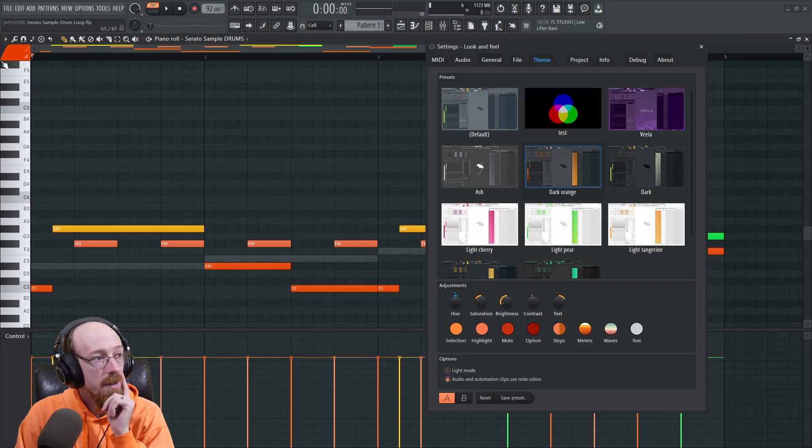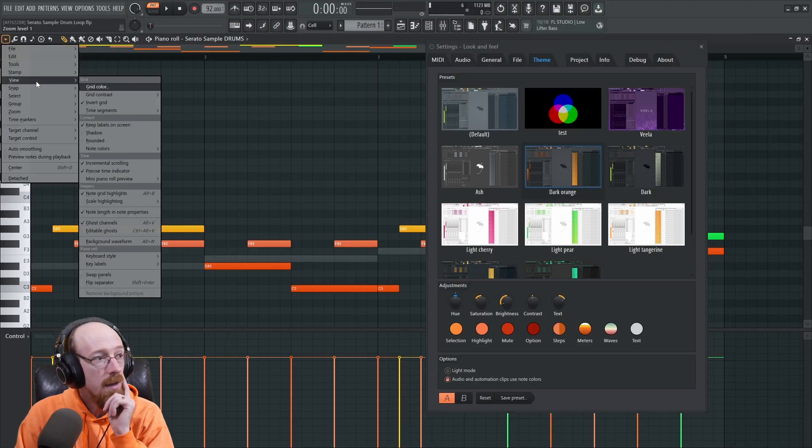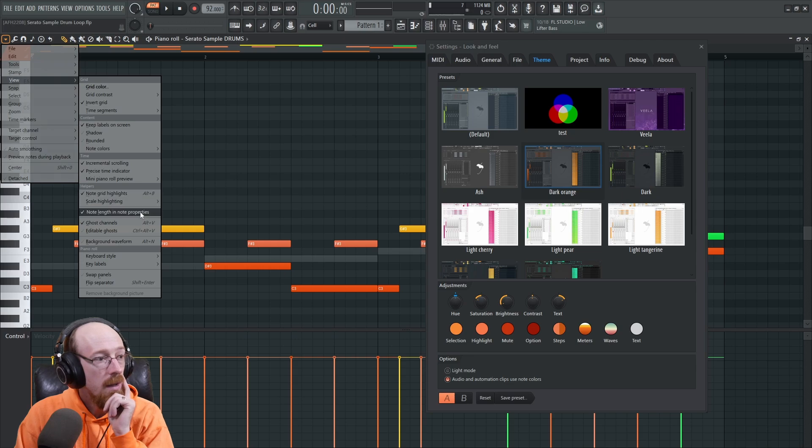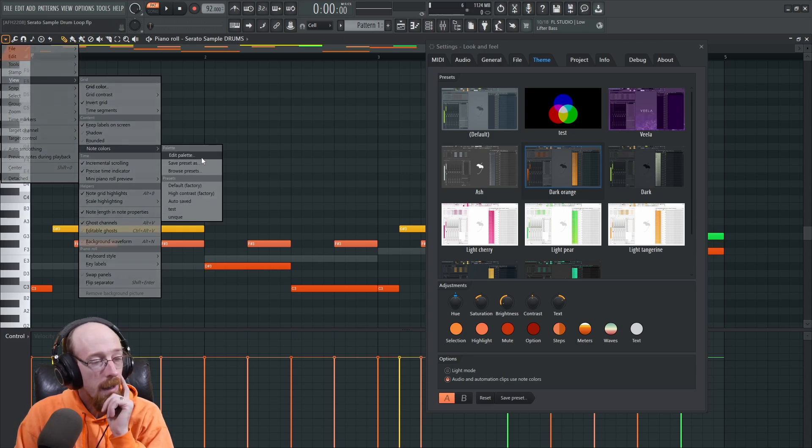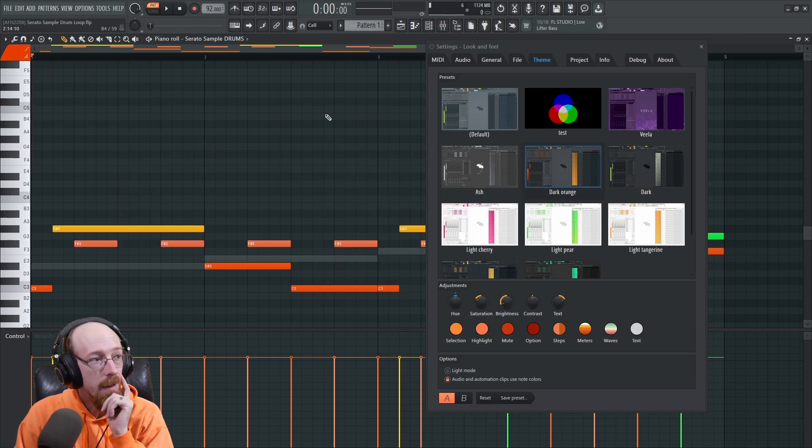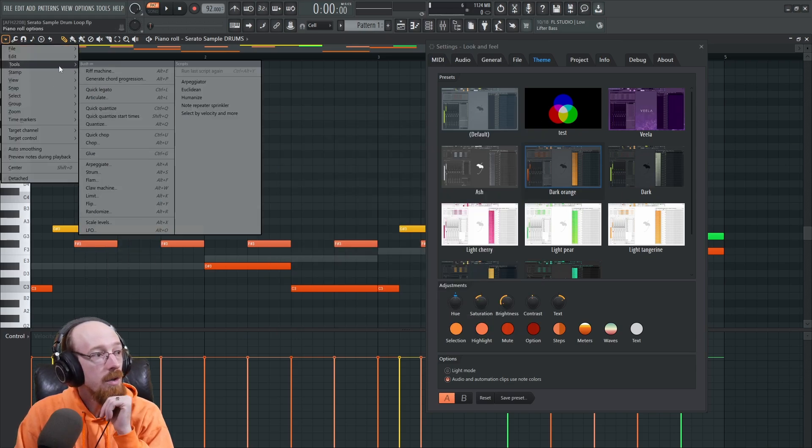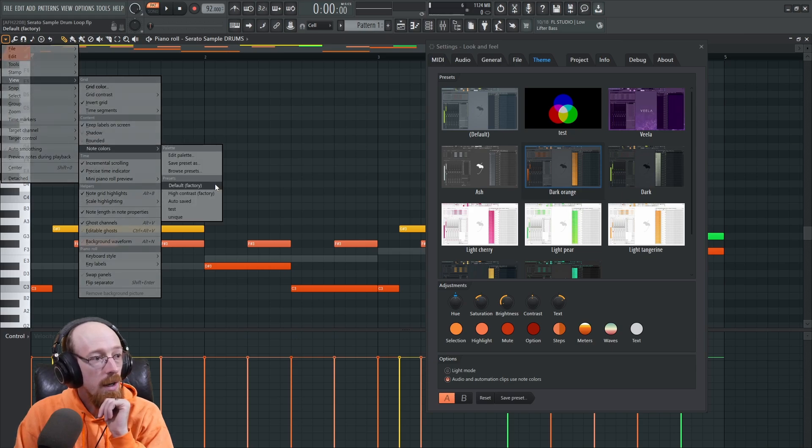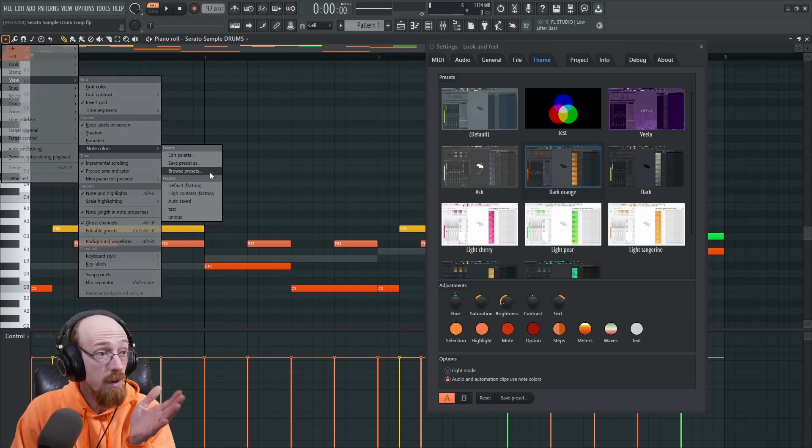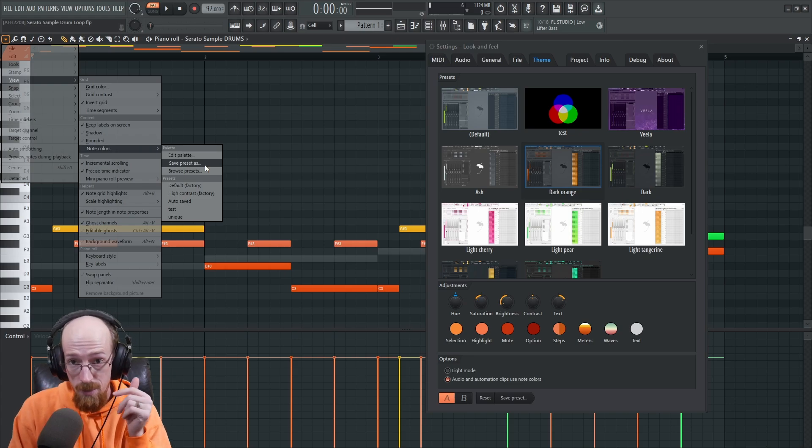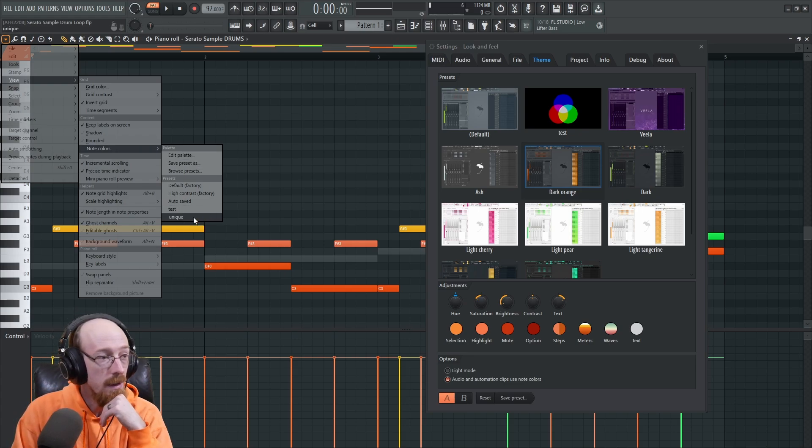There are ways of changing this. For example, you can come up here to the View, go to the note colors, edit them, edit palette, and you can make a unique palette. You can go over to the View, go to note colors, and save your thing as a preset so you can go to it later.